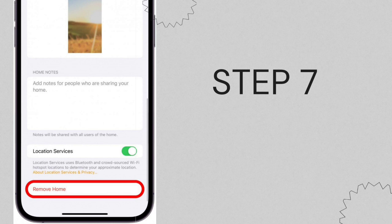Step 7. Scroll down. And if you're absolutely certain about clearing all your home data, tap on Remove Home. Confirm your decision when prompted.